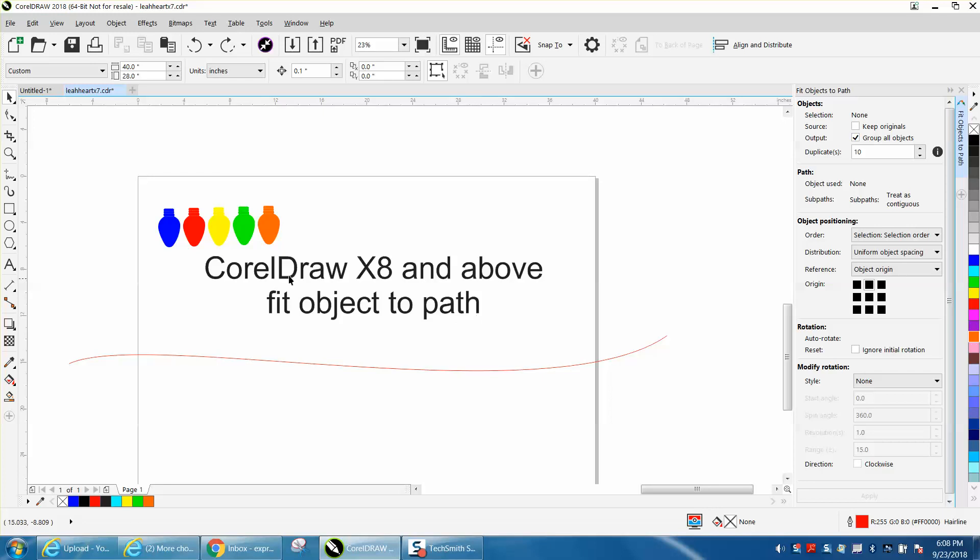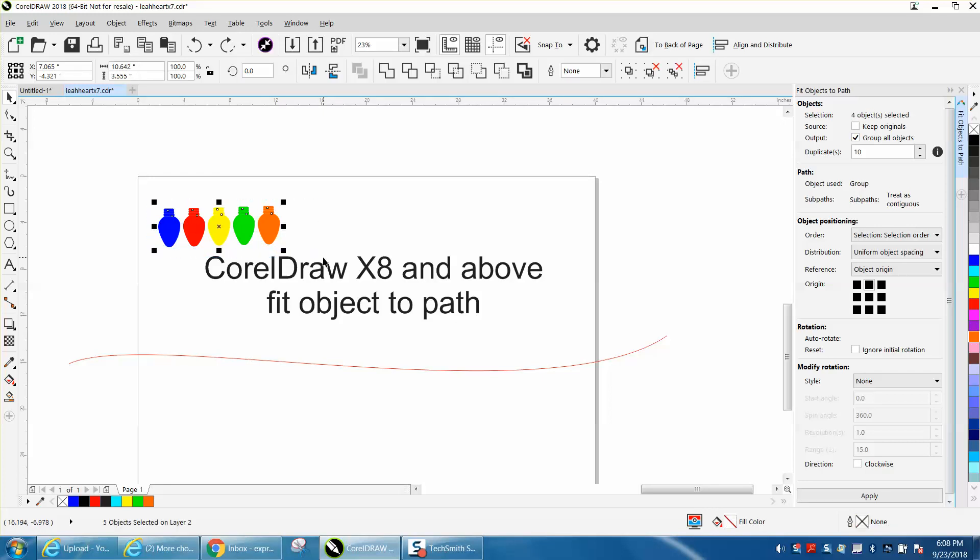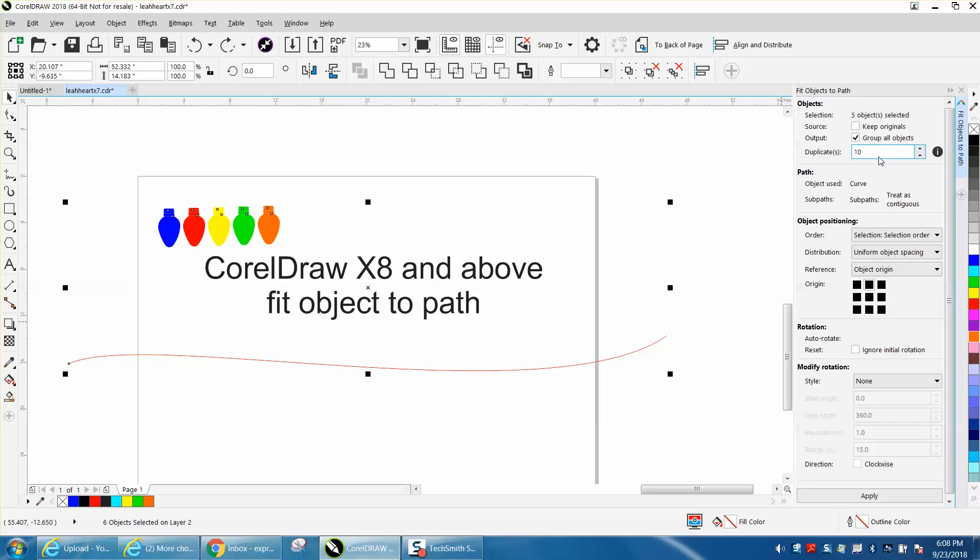I've got five separate objects here. I'm going to select them all. I'm going to hold down my Shift key, and I'm going to select my path. Now this time I've got the origin at the top. I want ten of them. There's already five. And I want all the objects grouped together, and I'm going to hit Apply.